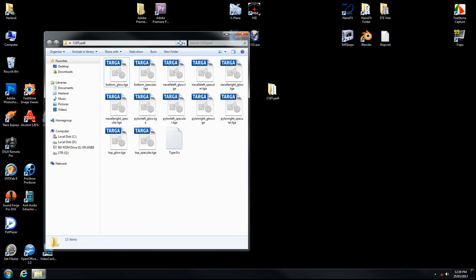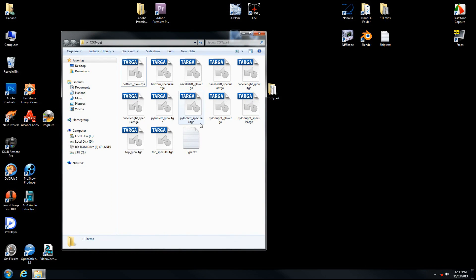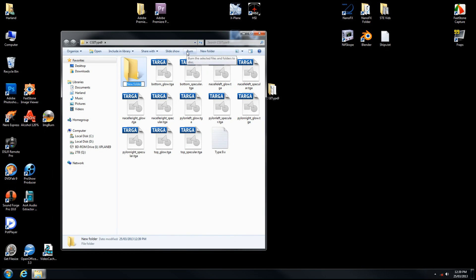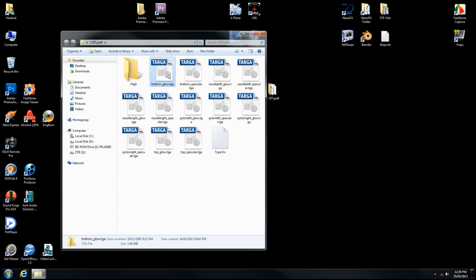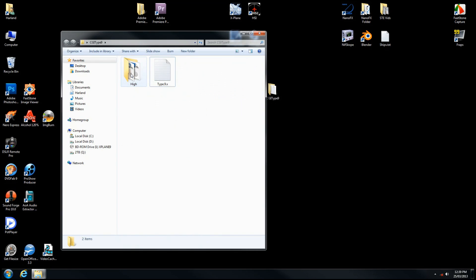We are just about ready to bring this into the NanoFX Viewer. There's just one more step we need to do. Create a new folder and name it High. Move all of your textures into that folder.